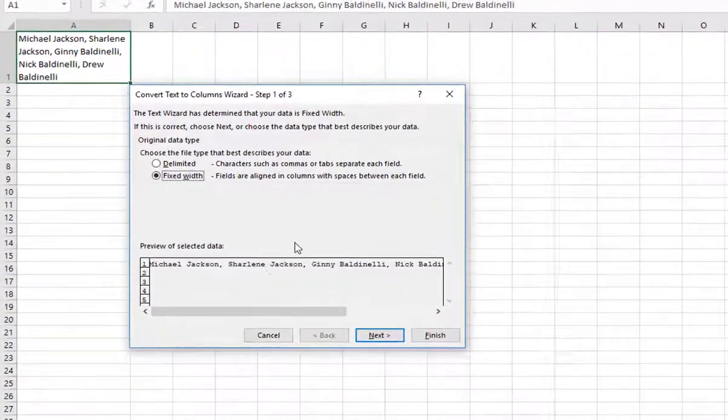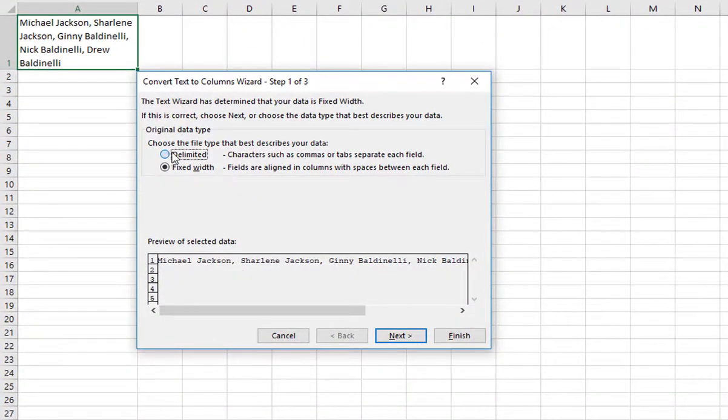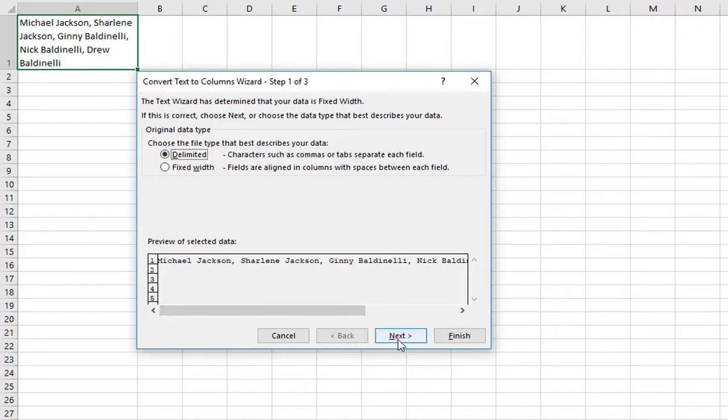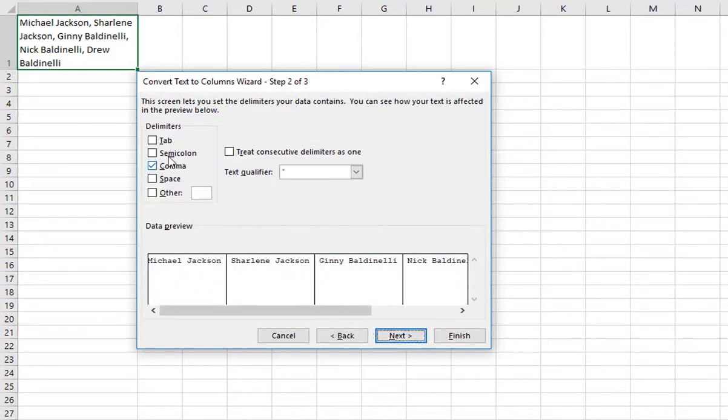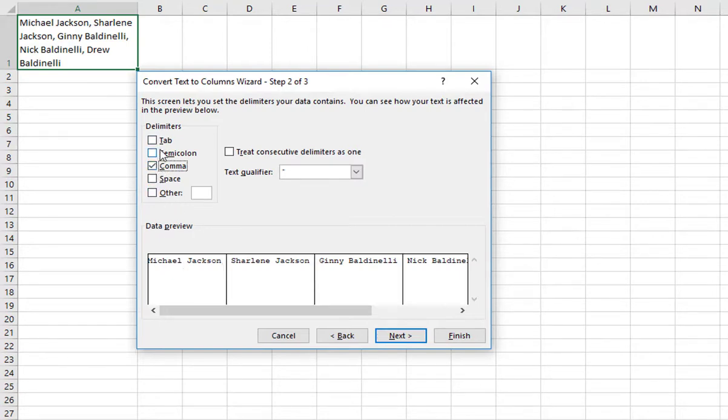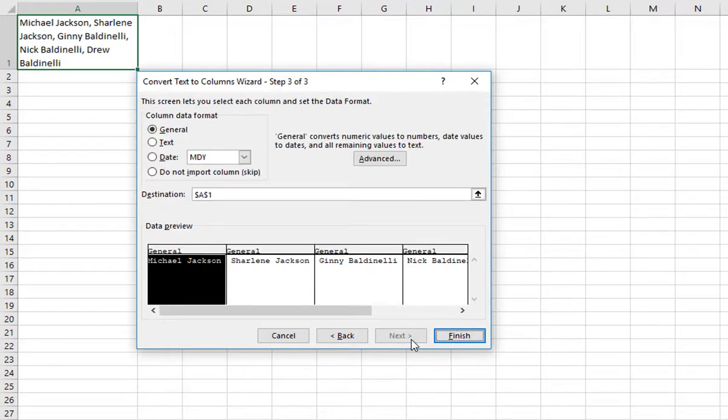Text to Columns. It is delimited, not fixed. It's a delimited set of data, and it's delimited by a comma. So you select comma if it's not selected. You'll see it splits it out here, giving you a preview. You hit Next. You can pick what kind of data it is. It's text, but you can say General is fine. Either one will work for you here.